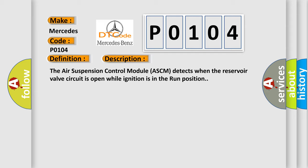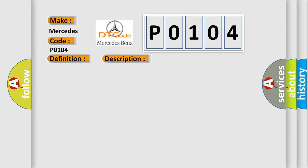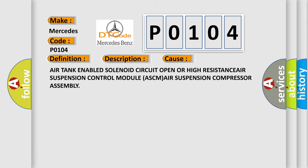This diagnostic error occurs most often in these cases: Air Tank Enabled Solenoid Circuit Open or High Resistance, Air Suspension Control Module ASCM, or Air Suspension Compressor Assembly.